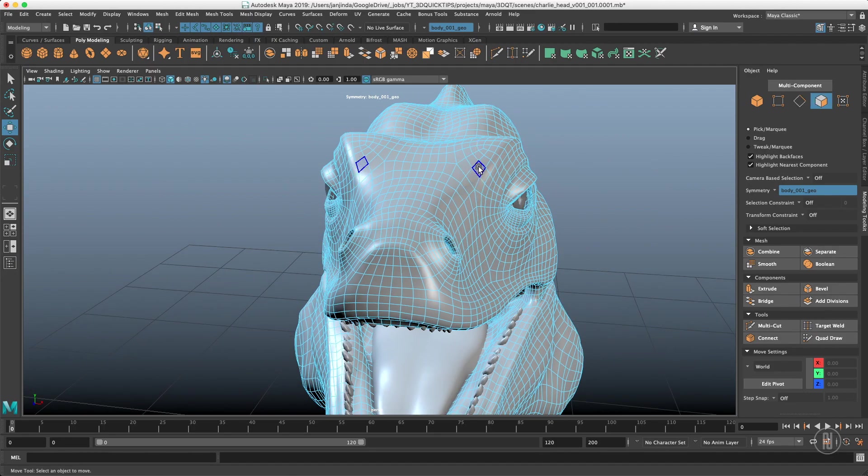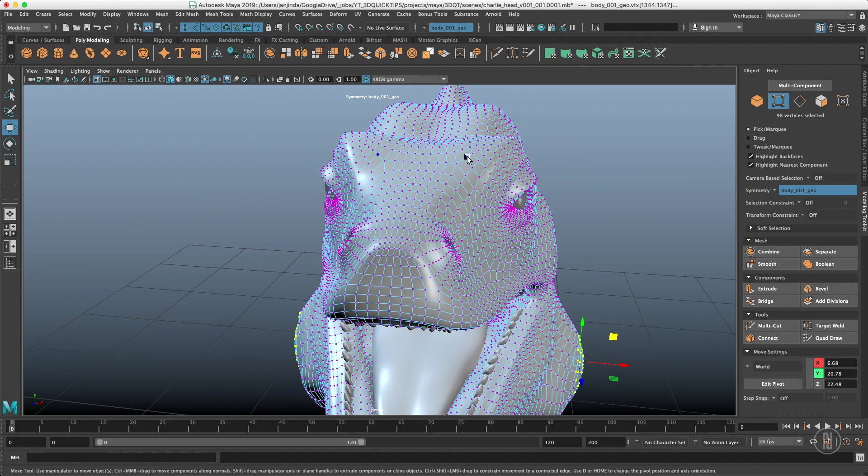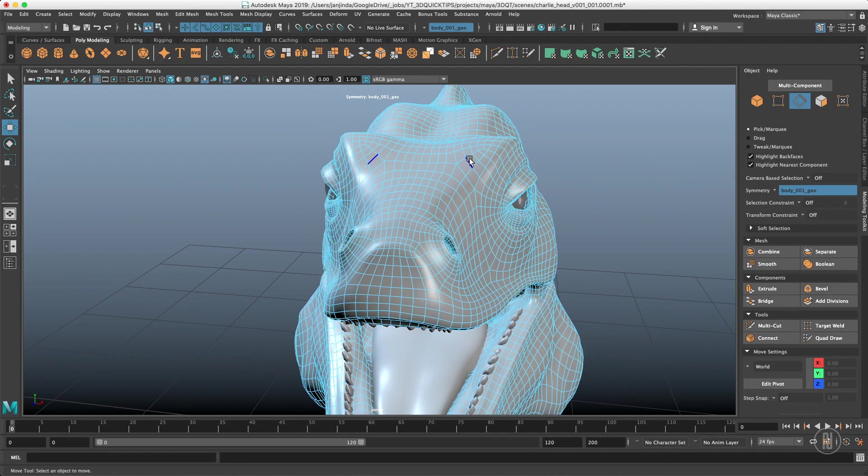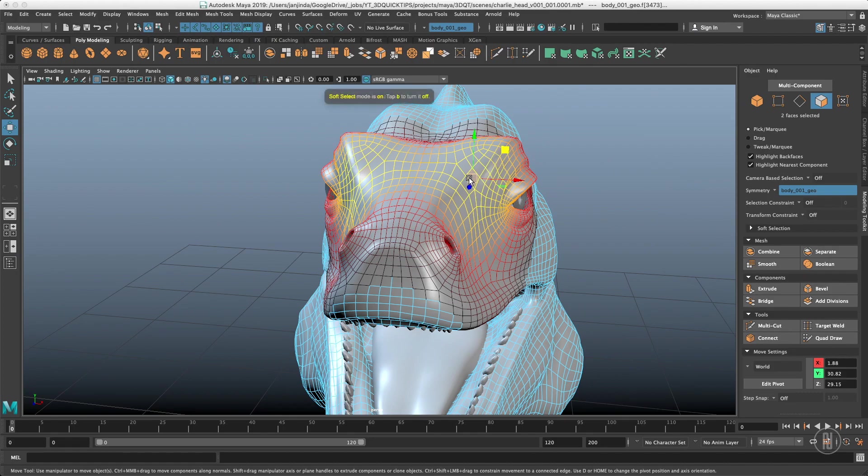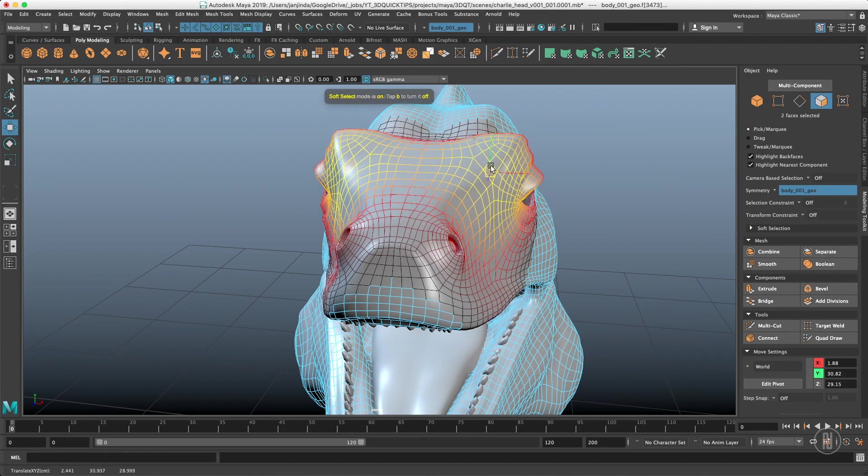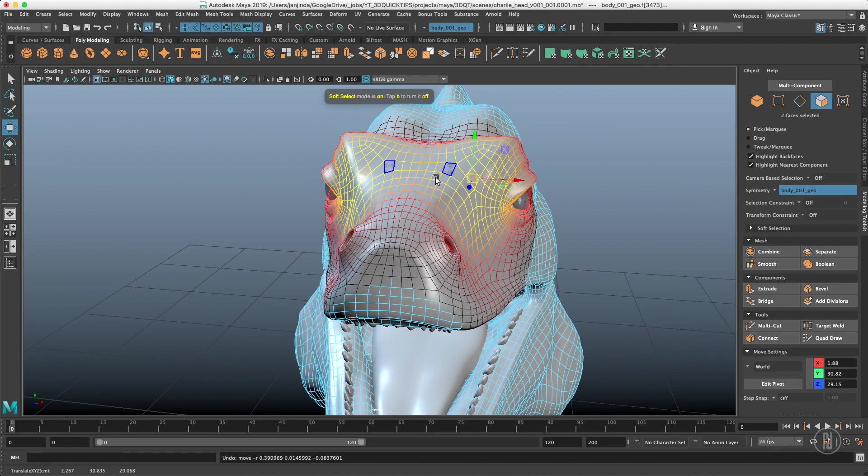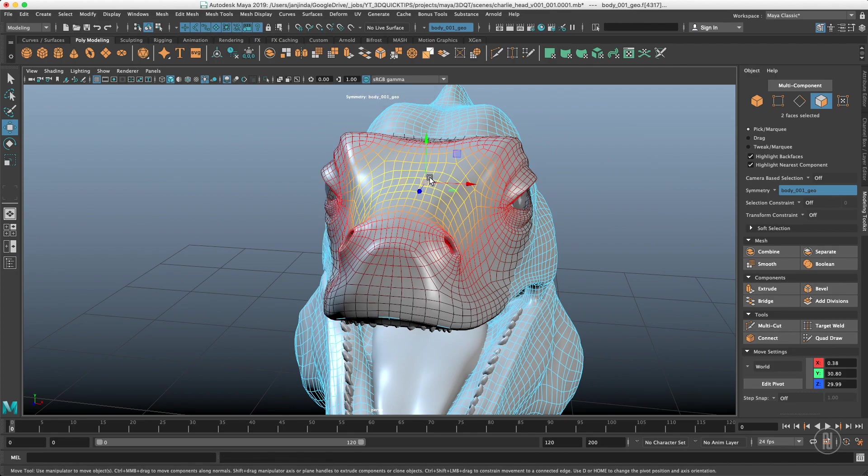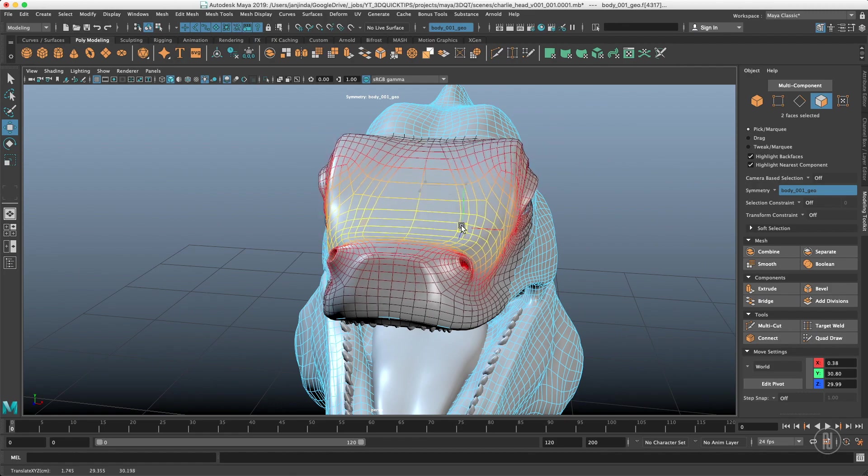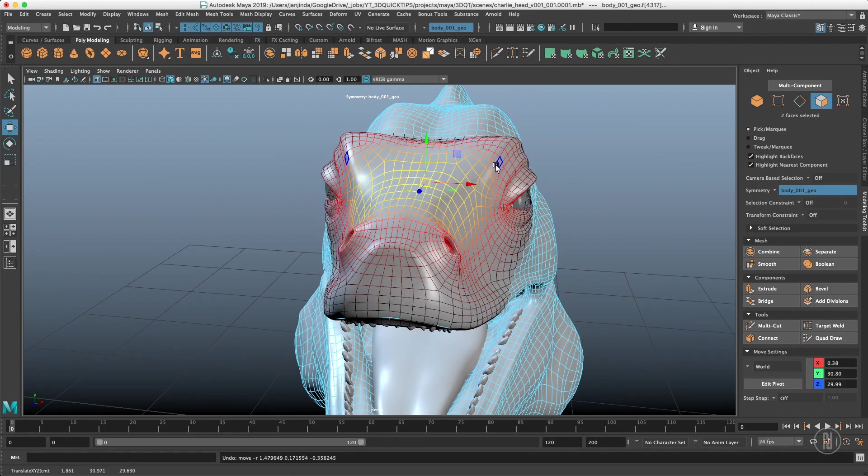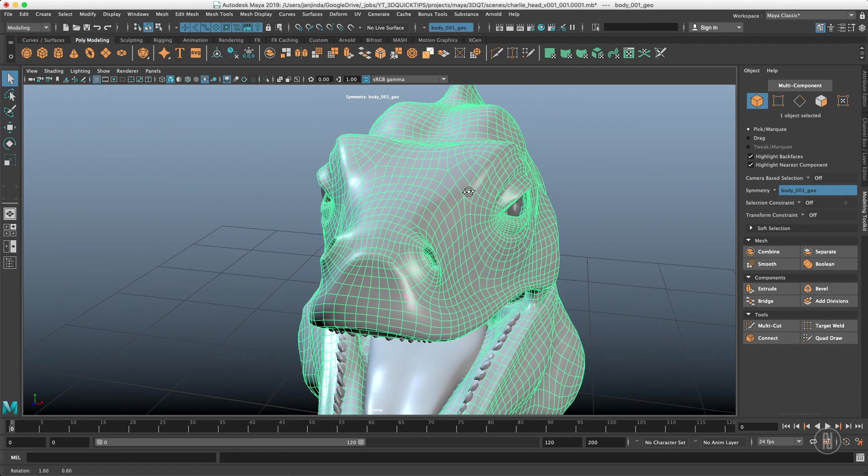So right now whatever you select either polygons, vertices or edges everything is gonna be symmetrical. Even with a soft selection with everything and it maintains the middle edge in the place as it should be.